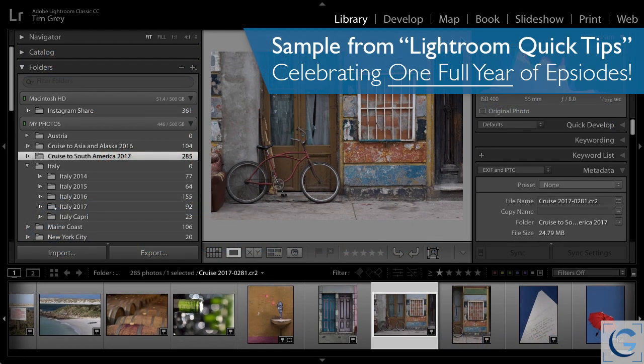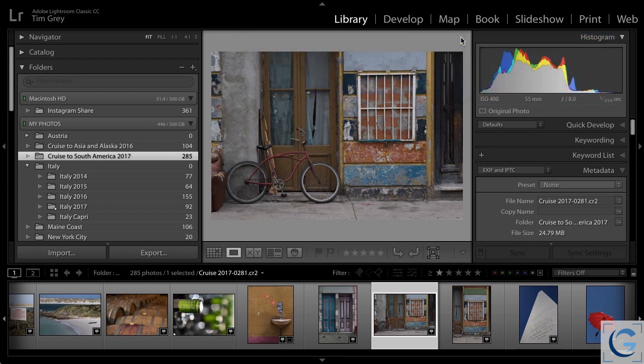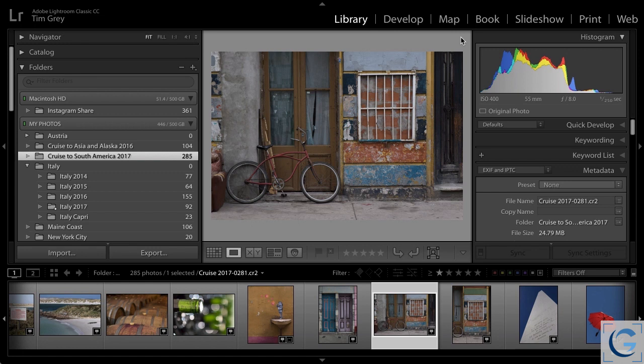I'm sure that just about every photographer is familiar with the use of star ratings to help you identify your favorite photos. And you may also be familiar with color labels, which provide a similar opportunity to mark photos in this case with a color, so that you can further filter or identify specific images for various reasons.